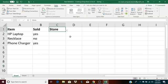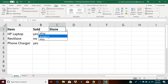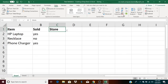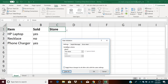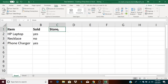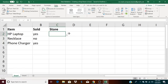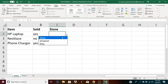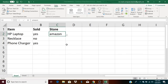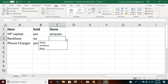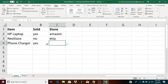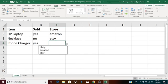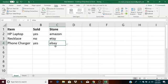And again, the title does not need to have, or should not have data validation on it. So, the title is the one exception. So, I will go to Data Validation and click Clear All to remove data validation from this title. Now, for the HP laptop, let's say I sold it on Amazon. As you can see, I now have a dropdown and I can easily select my items. Let's say I'm selling the necklace on Etsy. Phone charger. Let's say I'm selling the phone charger on eBay.